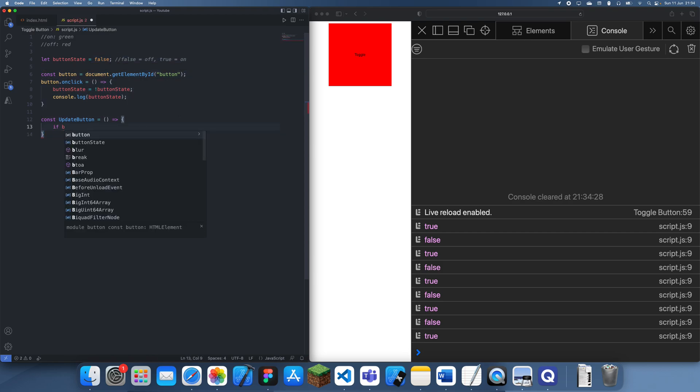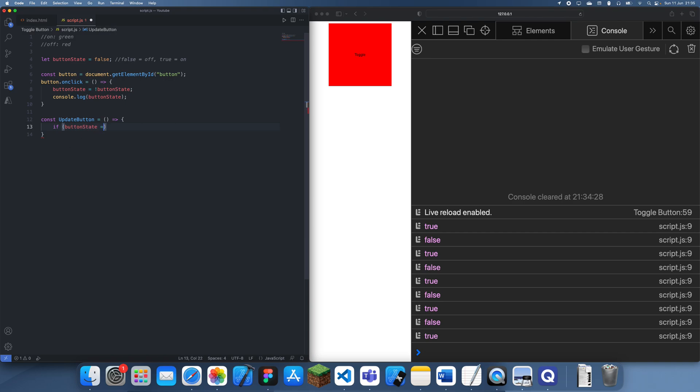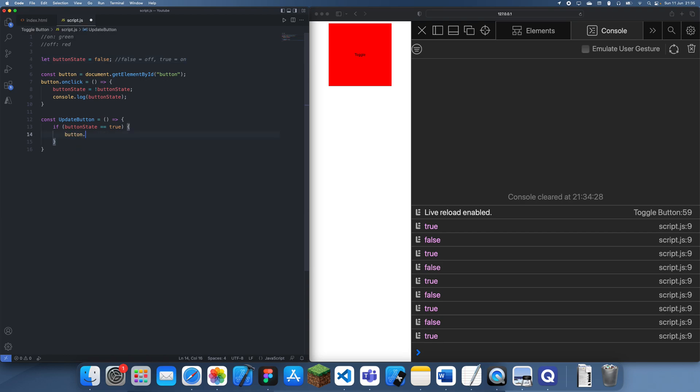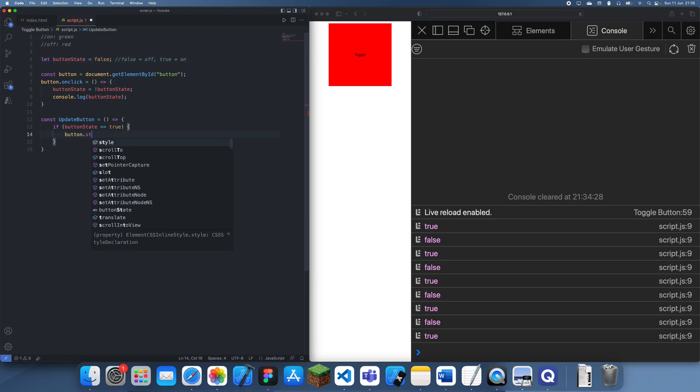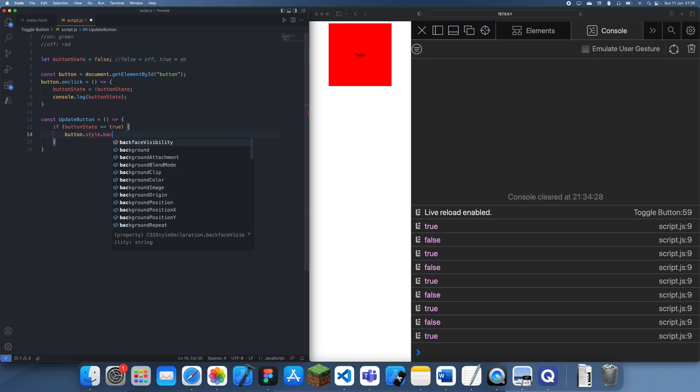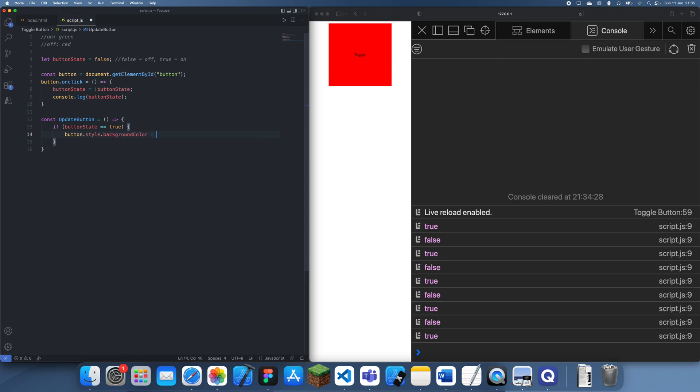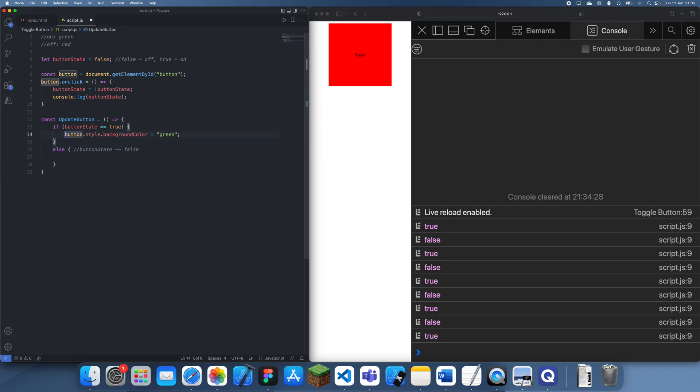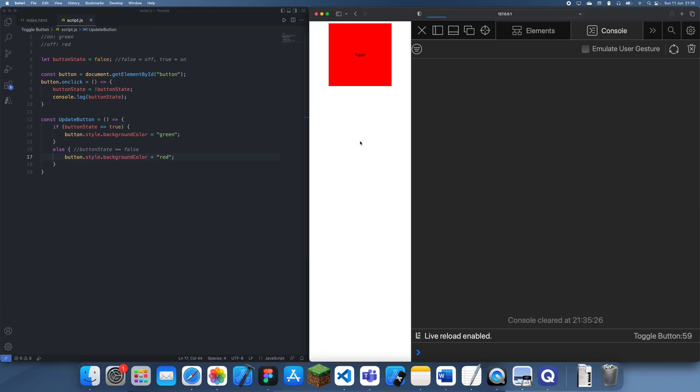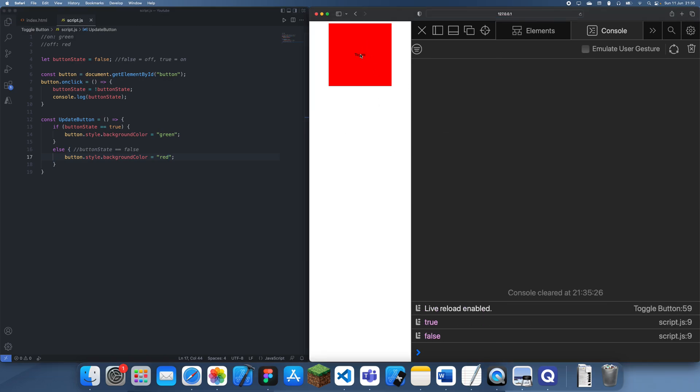We can do if button state is equal to true, then this means that it's on, so we want the background color to be green. We can just do button.style.backgroundColor and we can overwrite this to be green. And then we can use else, which is the same as button state is false, so it's off, and we're just going to overwrite this to be red again. And yeah, it's that easy.